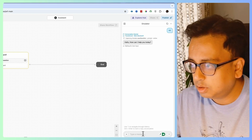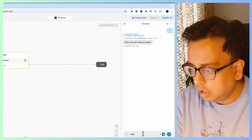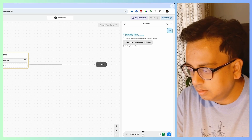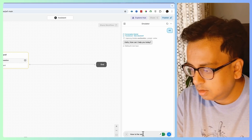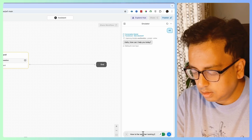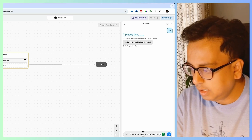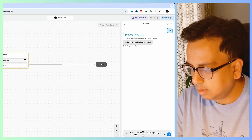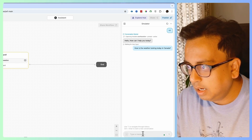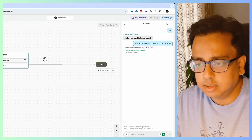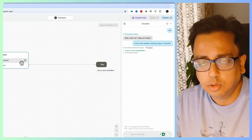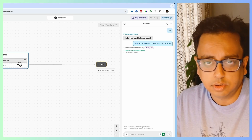Let's put a question like "How is the weather looking today in Canada?" My bot ended because there is nothing happening. This standard node asks the question and captures the user input but takes no action — and that's not what we want.